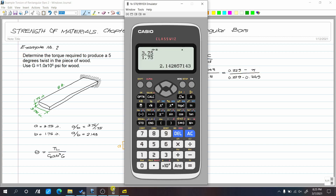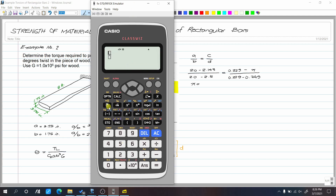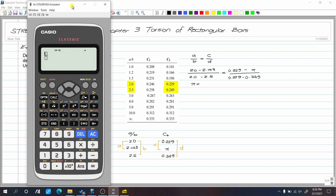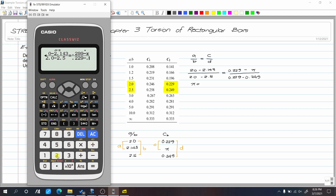We can now solve for x. The equation is: (2.0 minus 2.143) over (2.0 minus 2.5) equals (0.229 minus x) over (0.229 minus 0.249). Solving, x equals 0.235.